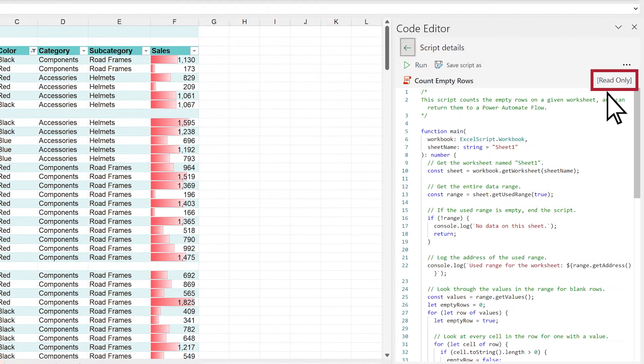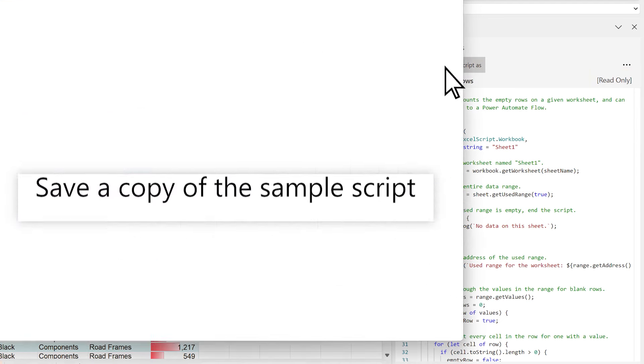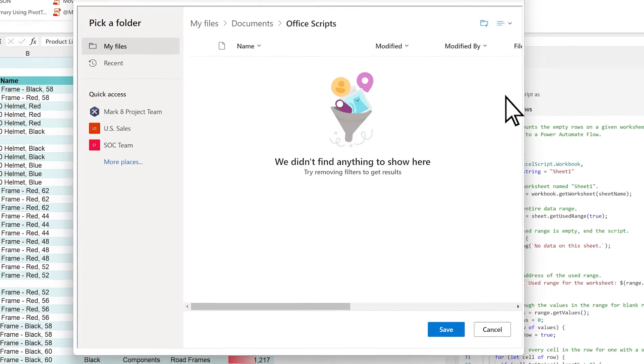Sample scripts are read-only, so if you find one you want to modify, select Save Script As, and then Save.